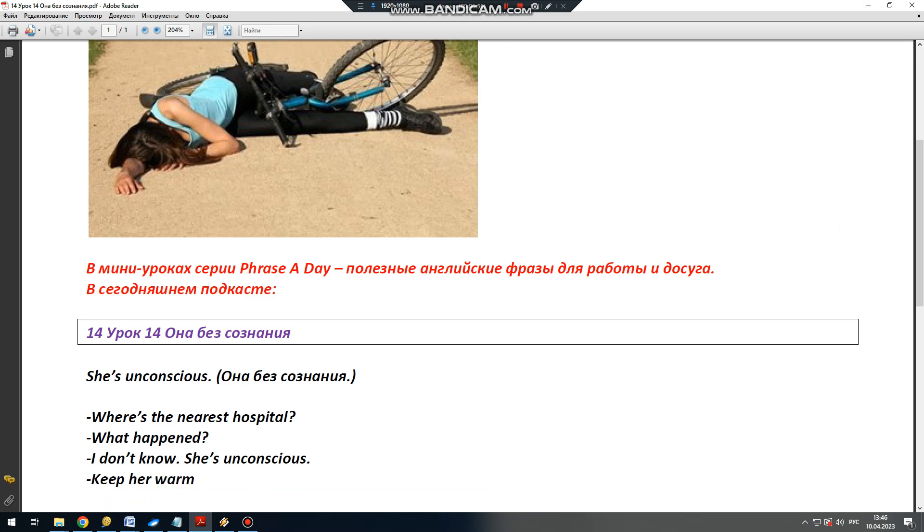Английская фраза дня. Вы готовы? Поупражняемся! Вот как звучит наша сегодняшняя фраза: Она в обмороке или она потеряла сознание.